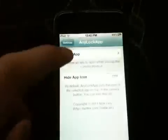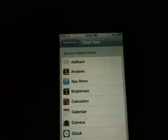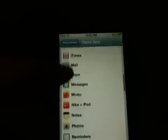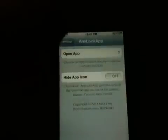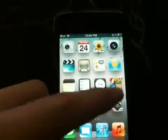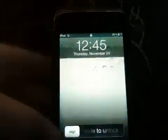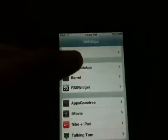The next tweak is Any Lock App. You guys know when you're on iOS 5 and you double click on your lock screen, you get the camera app shortcut. With this you can actually choose whatever you want. So say I wanted it to be my Music app — I could just lock it, double click, and now I see Music. I could click it and it would open. It works with anything. If you actually want to hide it, you guys can hide it too.